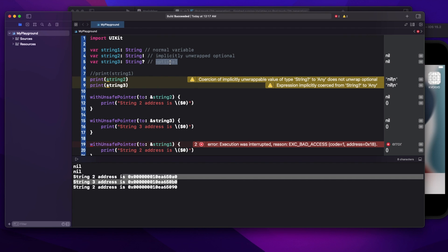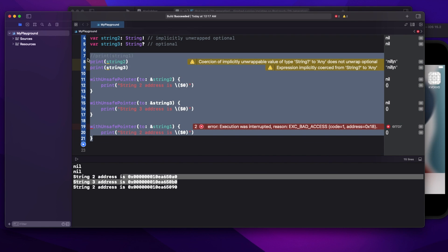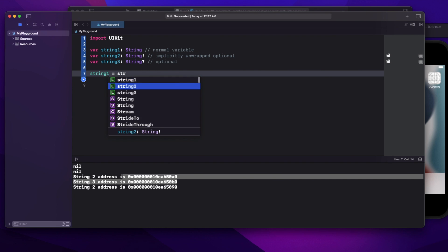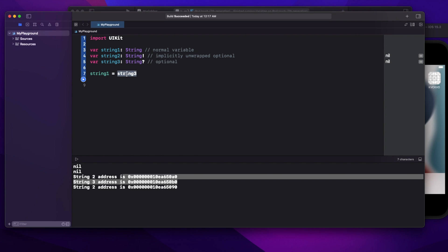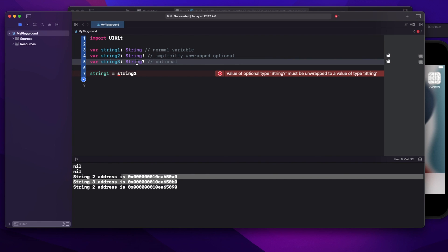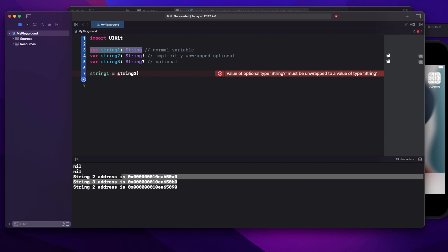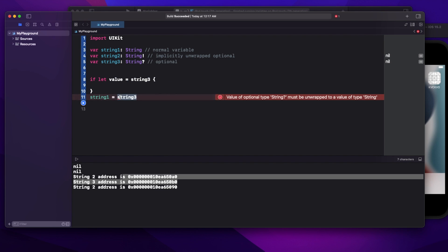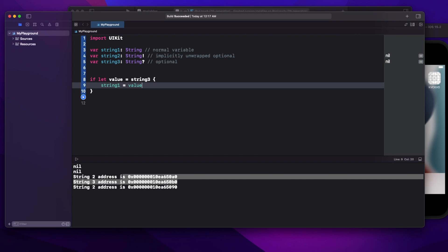Now let's say I write string1 equals string3. String1 is a normal variable and string3 is an optional. The moment you write it, you will get an error: you cannot assign an optional variable to a normal variable. An optional can have nil as its value, and string1 being a normal variable will not support nil. To solve this, you can write something like 'if let value = string3' — optional binding — so the error goes away.